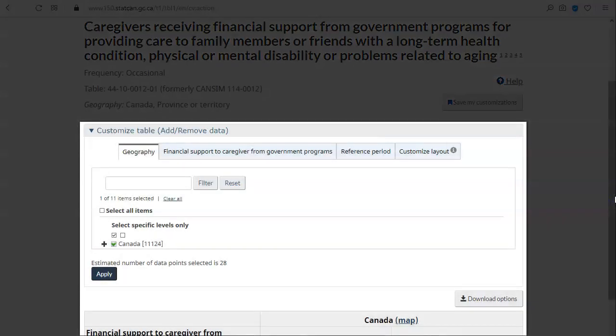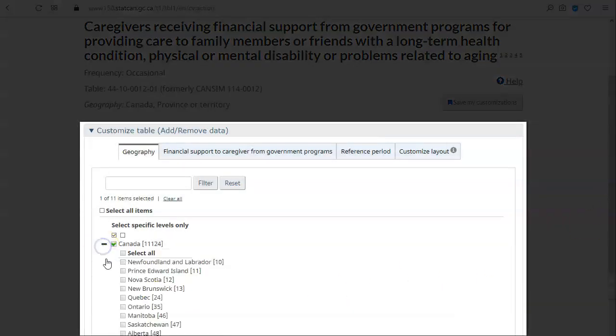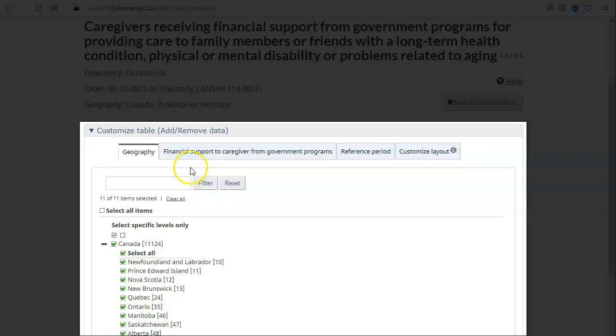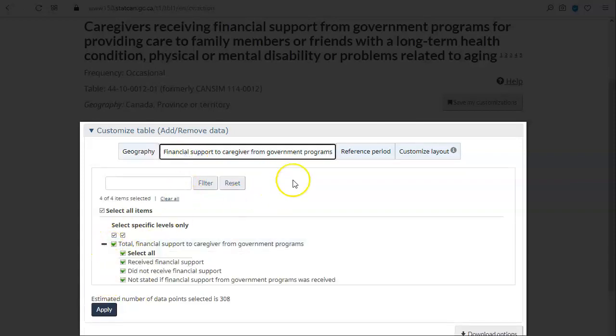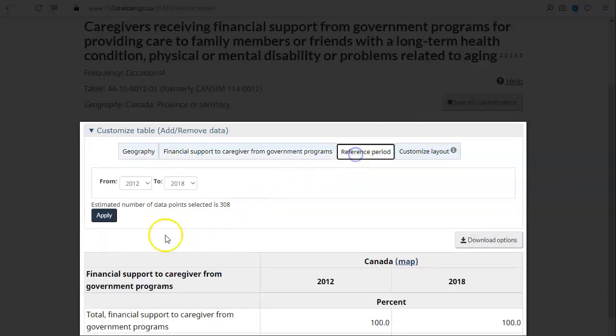Go through the tabs and select the data you would like to see in the table. When you're finished, click Apply to recreate the table.